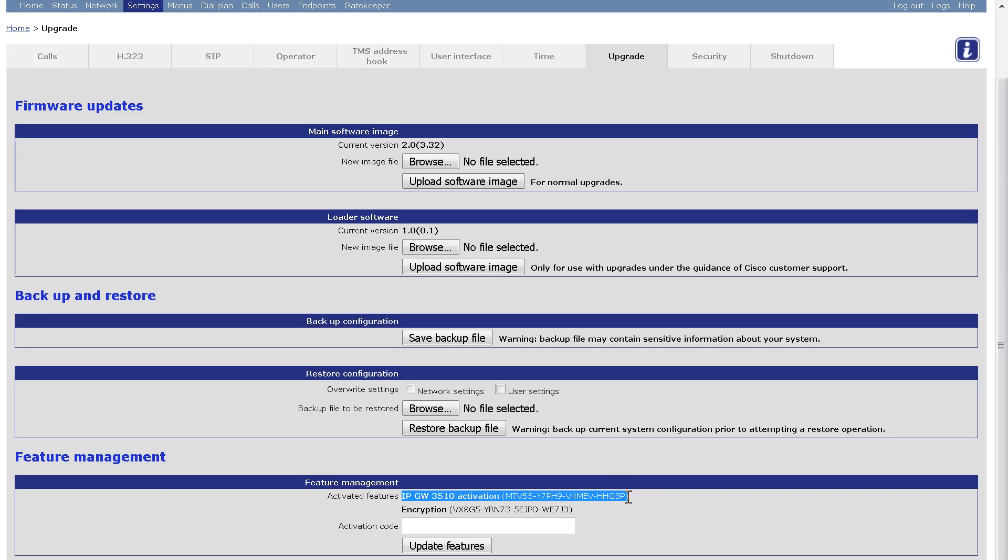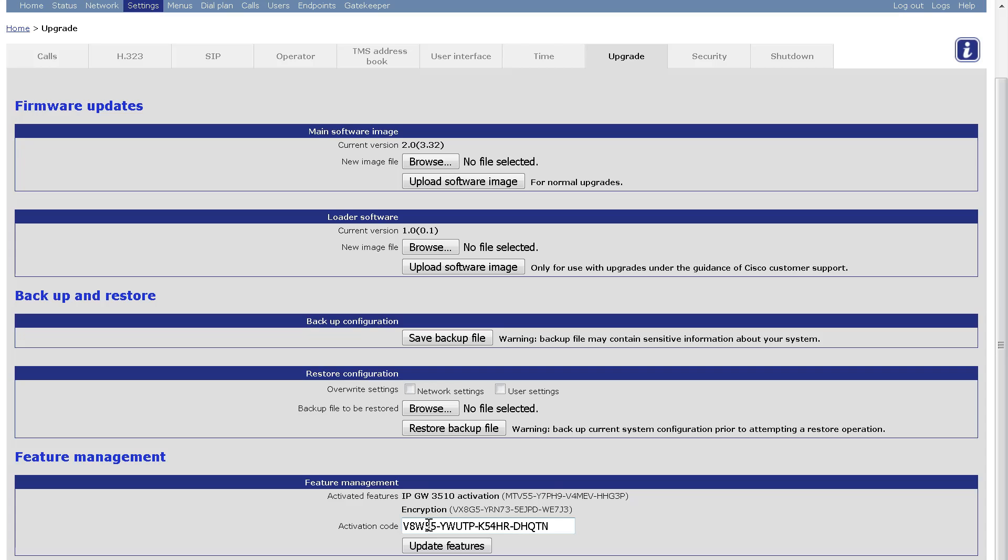Now let's install an option key. As before, I copy the value from my licensing email. I make sure there are no extra spaces or characters and I include the dashes. Again, I paste the value into the activation code field and click Update Features.